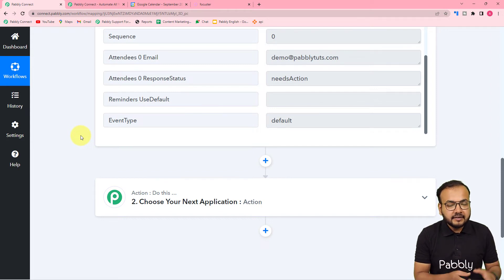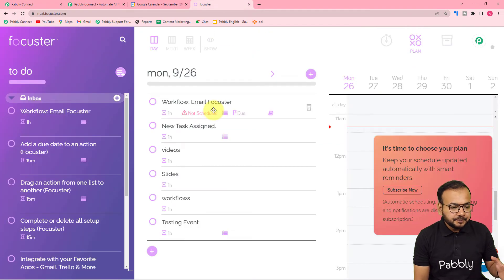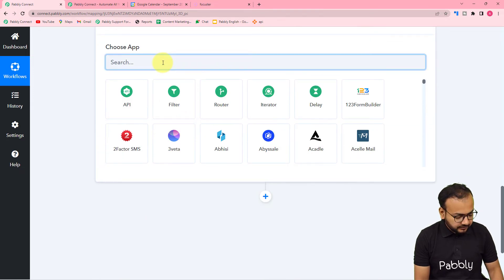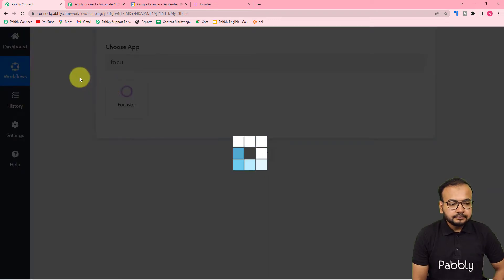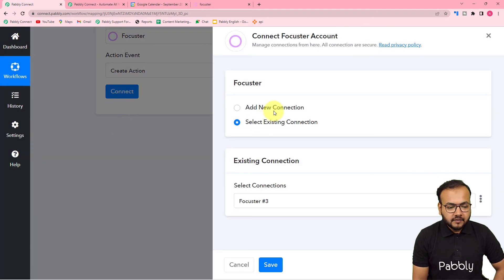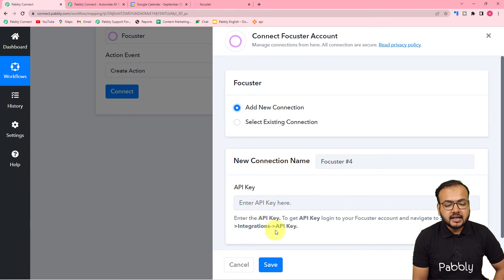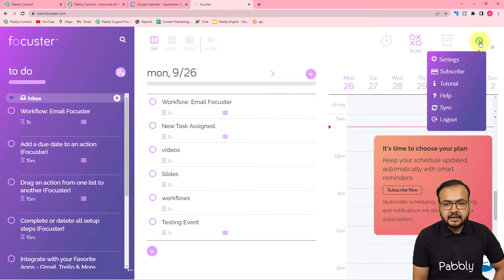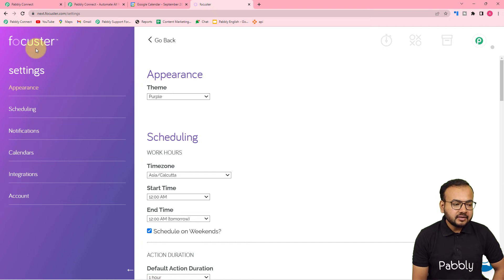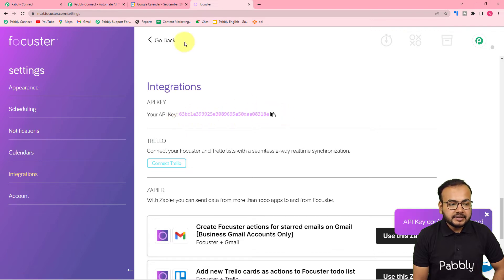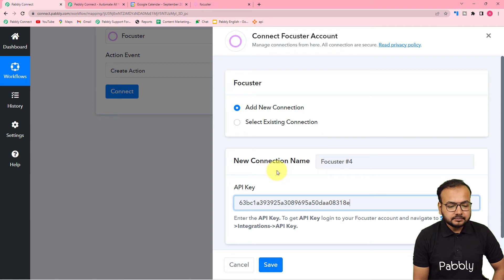We want to create an action for this event in Focuster. In the action step, search for Focuster. The action event would be Create an Action. Click on Connect, select Add New Connection, and it will ask for the API key of Focuster. To find this key, go to the Settings of Focuster. Click on the profile icon, then click on Settings. Under Settings, on the left-hand side panel, find the Integrations tab — click on it, and this is the API key. Copy this key, paste it into Pabbly Connect, then click Save.